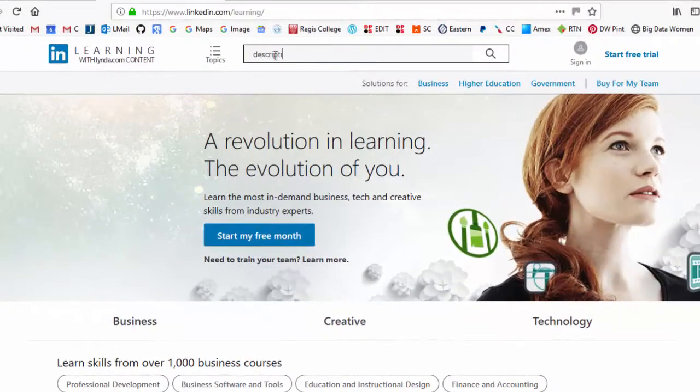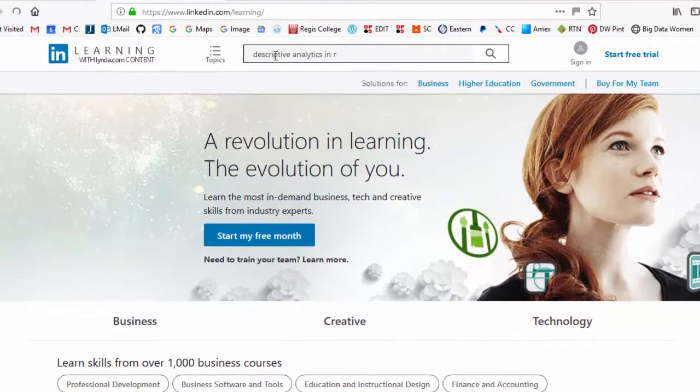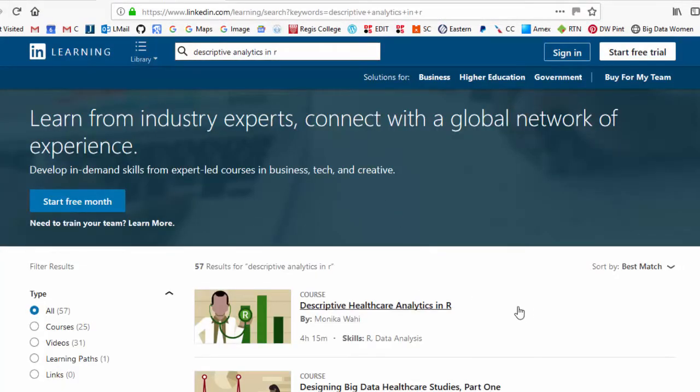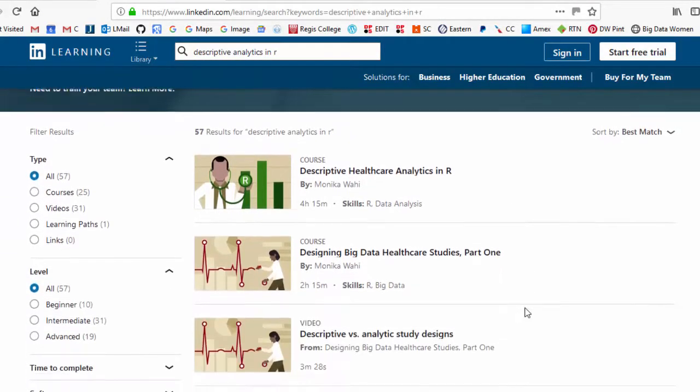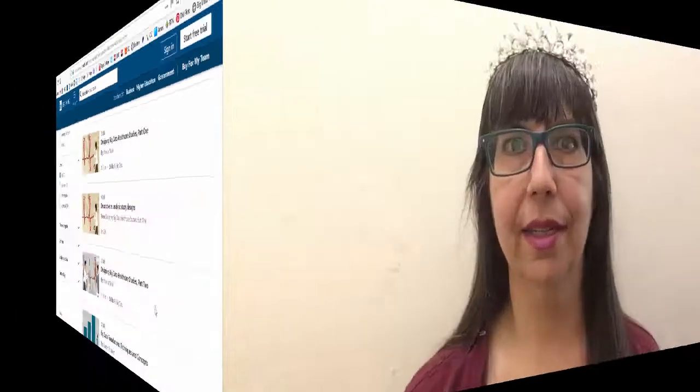LinkedIn Learning makes some sample videos available from each course that you can try for free, so you can see if you think the courses will be helpful to you. So if you're curious about learning R, don't wait. You have nothing to lose. Click on the link in this video's description or on the button on our webpage to check out the course. Thank you.